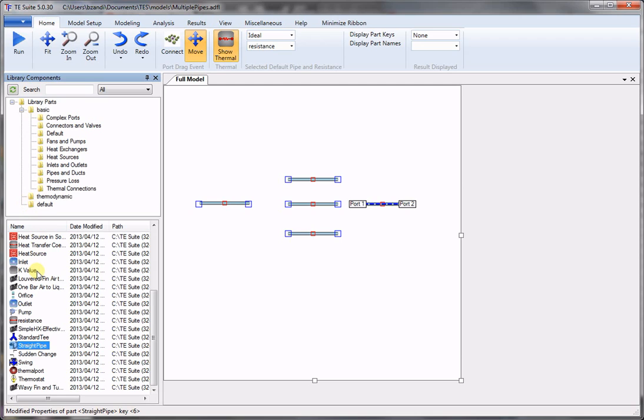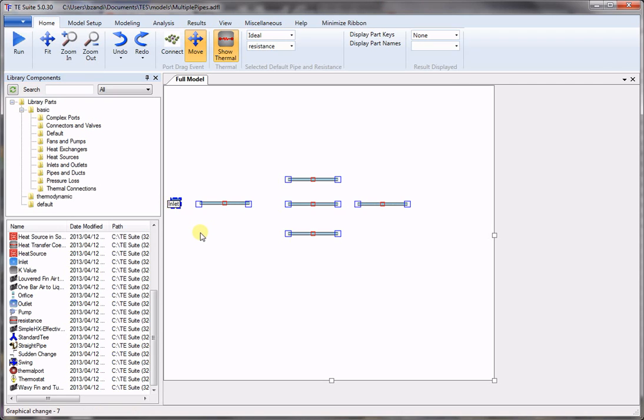Now we need to get an inlet and outlet. So we place the inlet right here and we need an outlet on the other end.